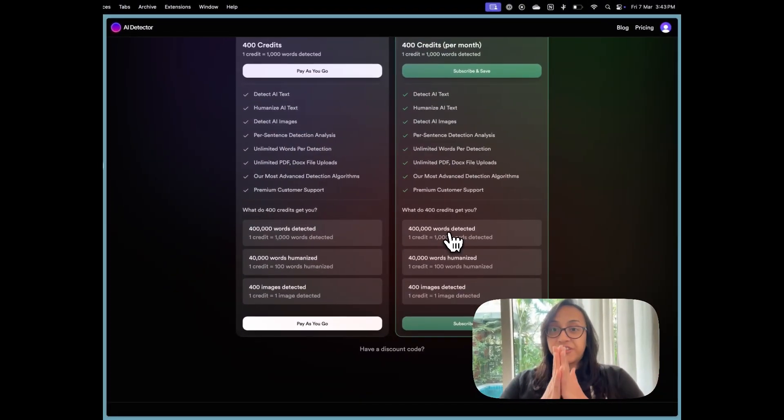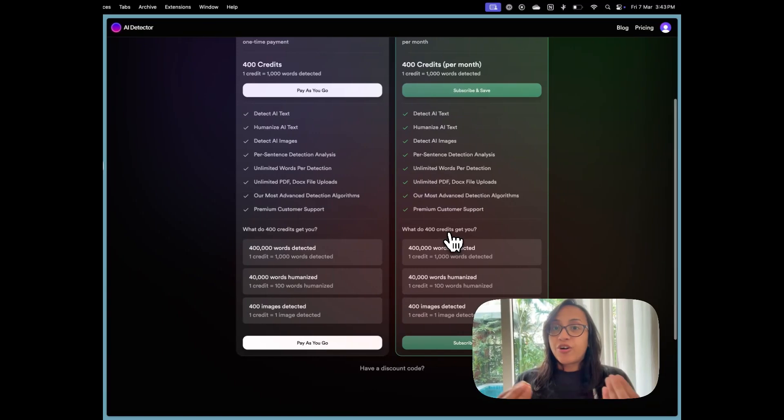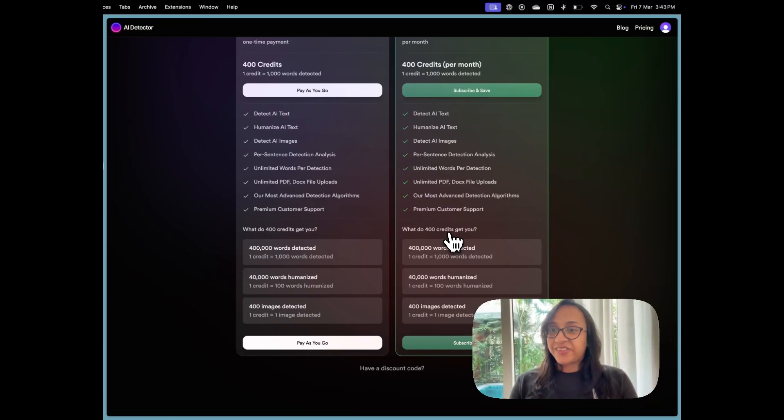Again, like I mentioned, if you would like to buy this cool tool, all you have to do is click the link in the description of this video.